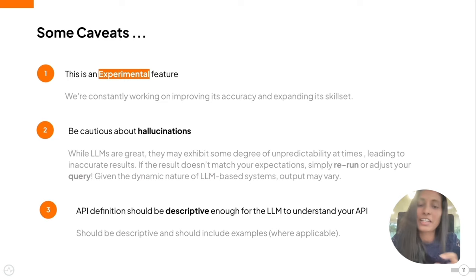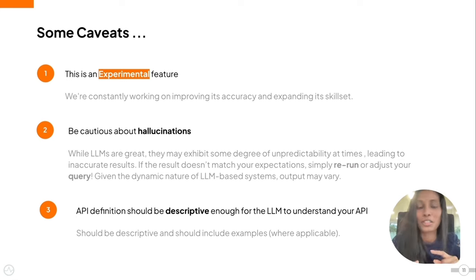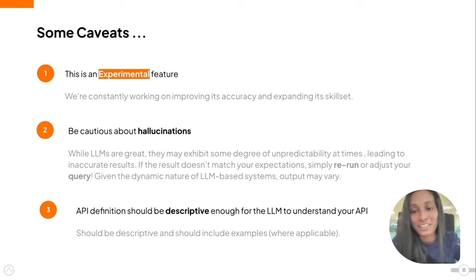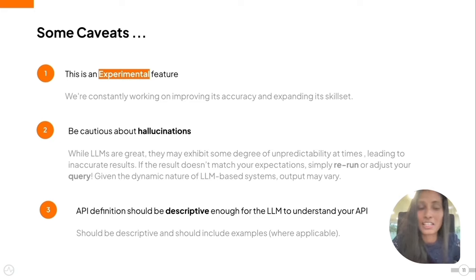Given the dynamic nature of these LLM-based systems, the output may vary when you rerun it or give a different query with the same expectation. Finally, the API definition should be descriptive enough for the LLM to understand your API. If the definitions, descriptions, and examples are not descriptive enough, it can't understand your requirements.